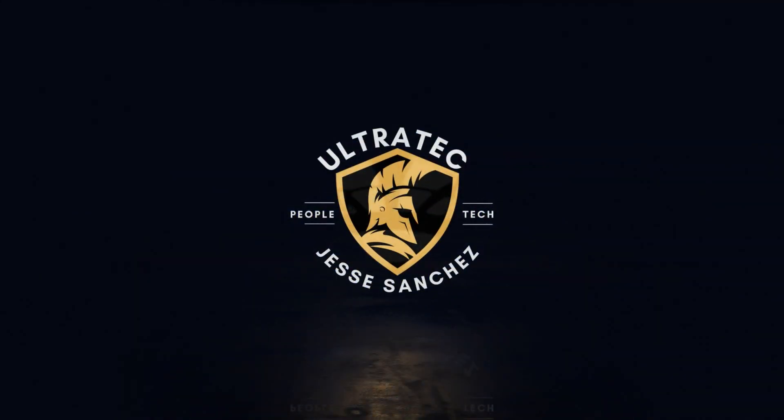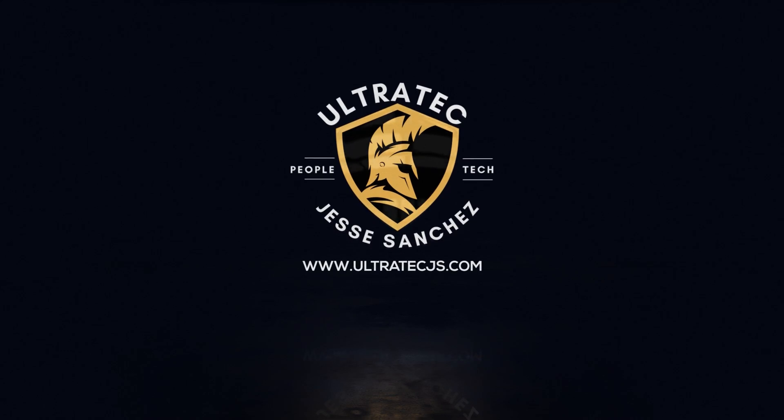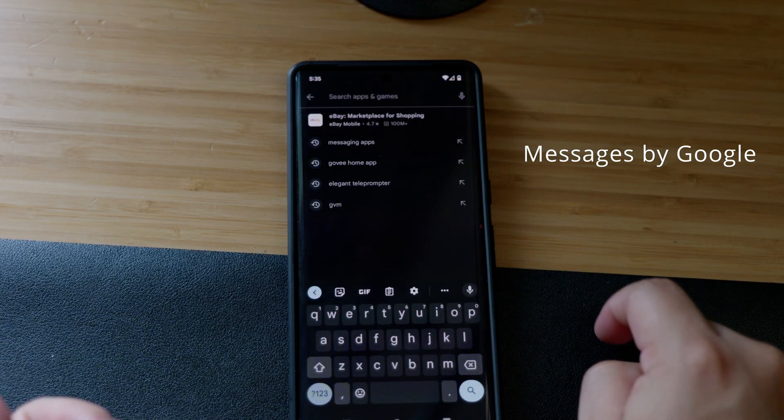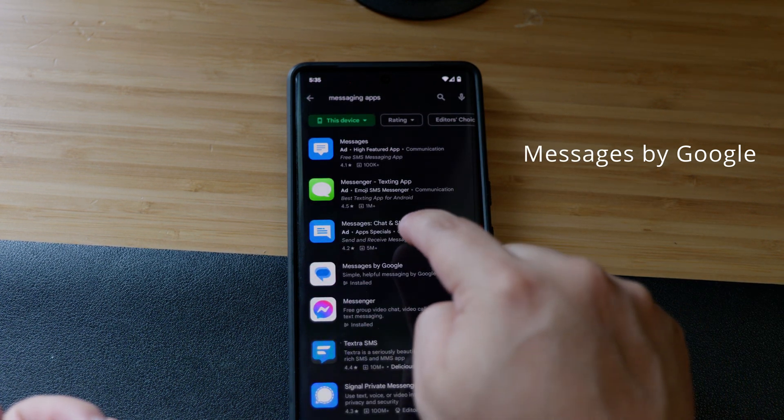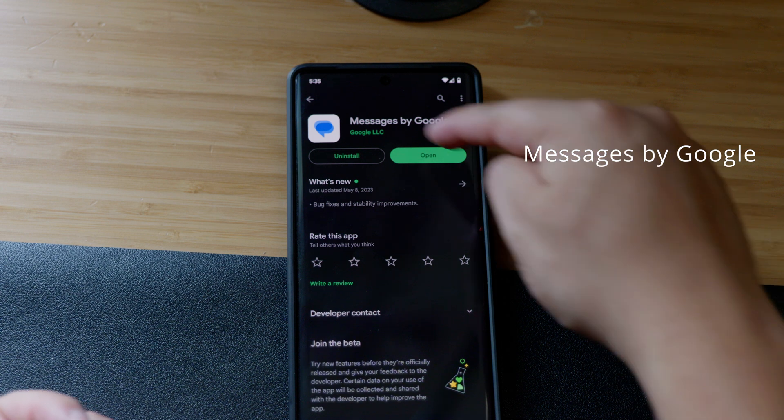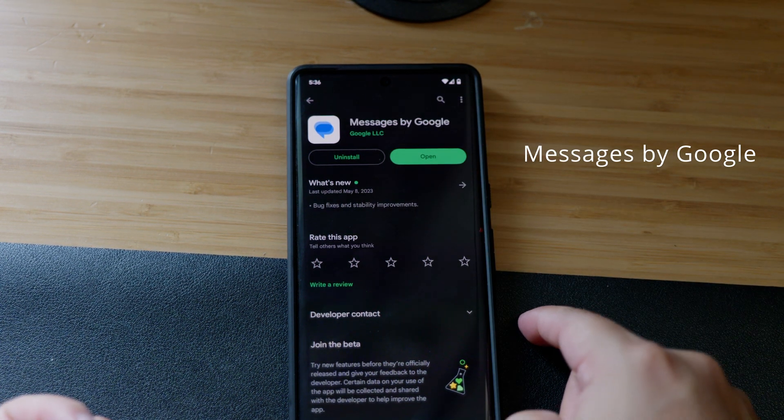Let's get started. If you use Pixel phones, the default texting app called Messages by Google will work without needing anything additional installed. If you use any other type of Android, your default texting app might be different, so make sure to download the texting app by Google, which is free to download. It's superior to whatever comes with most Androids, since it has nice spam controls and a nice user interface.